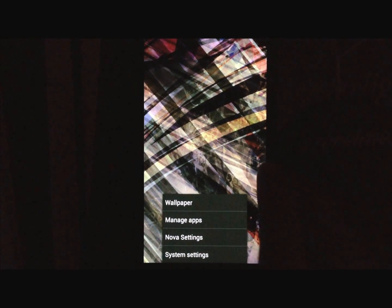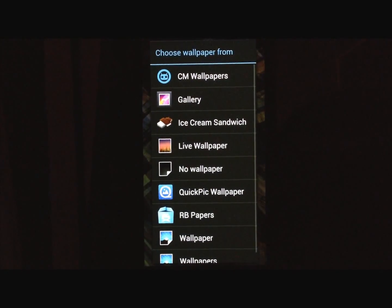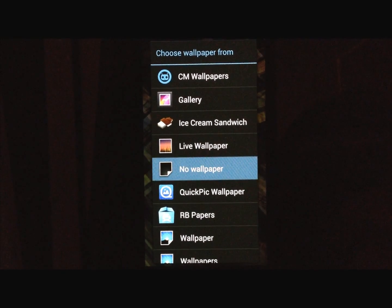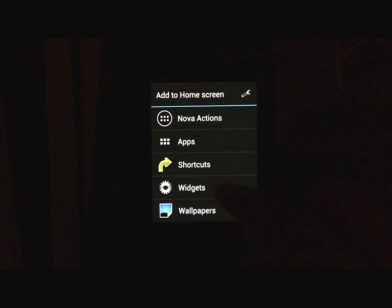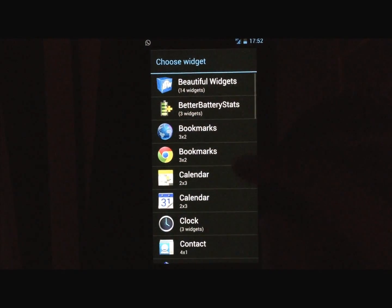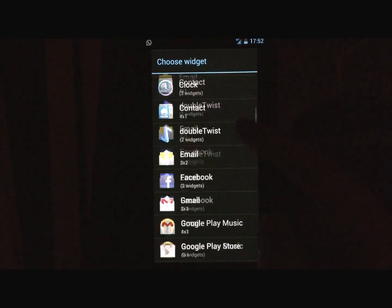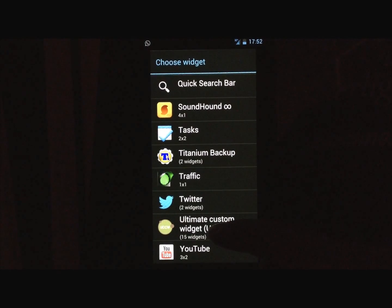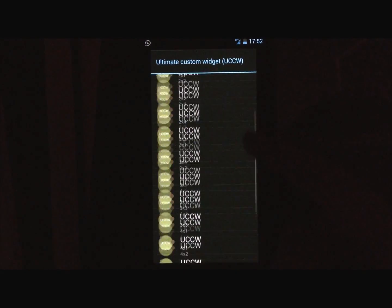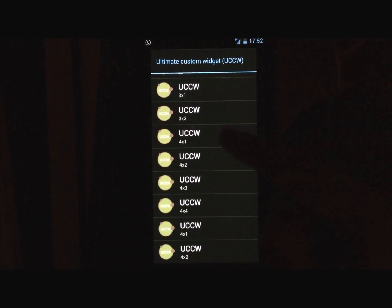So next, I recommend you just set a black wallpaper, so you can download a black wallpaper and set it. And then we're gonna long press on the screen, add widgets, go into UCCW, right here, choose 4x1.